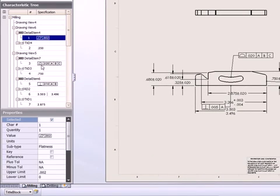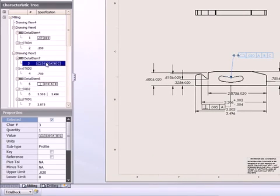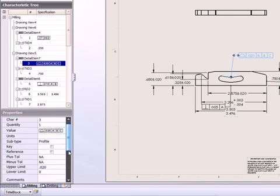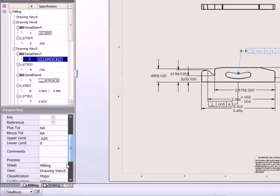The Inspection Expert Characteristics tree displays nominal dimensions, geometric tolerances, whole call-outs, finish symbols, and notes.